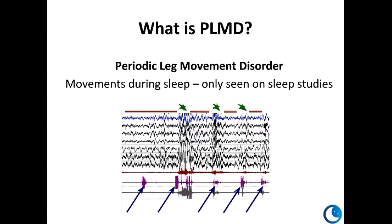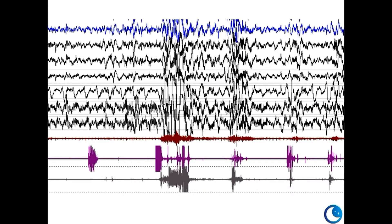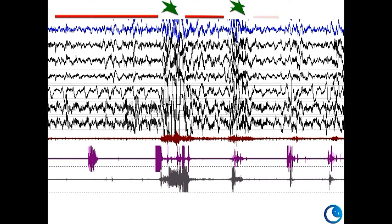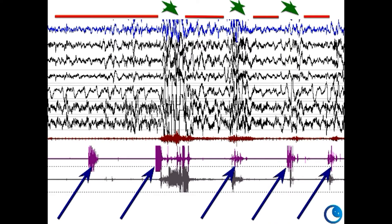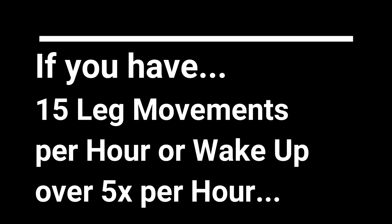Periodic limb movement disorder, on the other hand, is a sleep diagnosis — you only see it during a sleep study. You can see here sleep and an arousal, sleep and an arousal, sleep and a relative arousal. These purple marks are the leg movements, so you can see there's one there, one there, one there, and they occur periodically. Sometimes they don't wake you up, but sometimes they do.